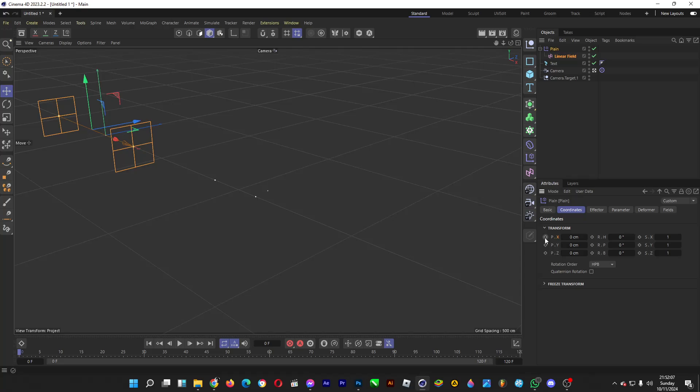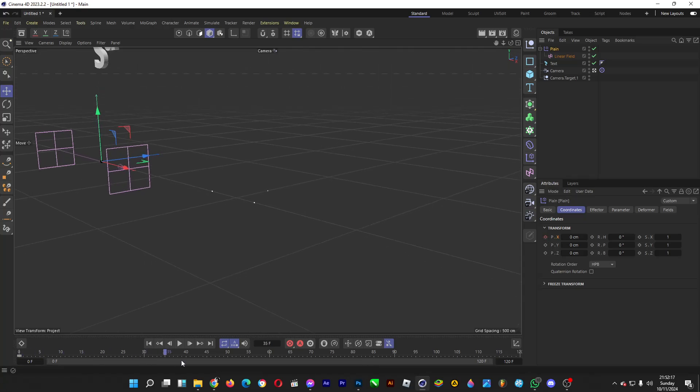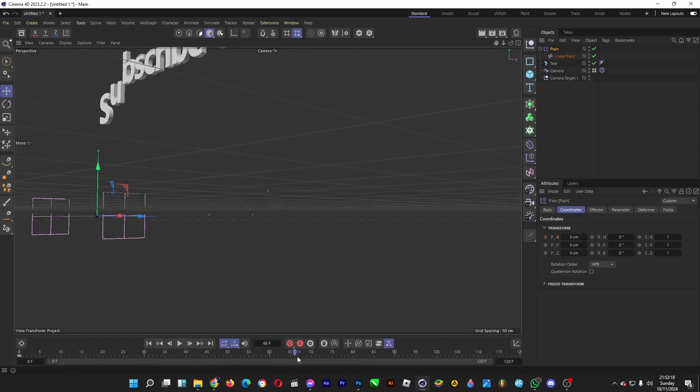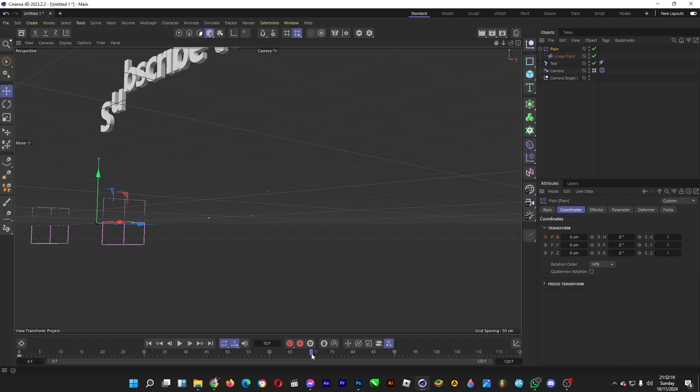Click on this diamond to make a new keyframe. Let's say if you want that text reveal at 70 frames. Drag the frame indicator to 70 frames.